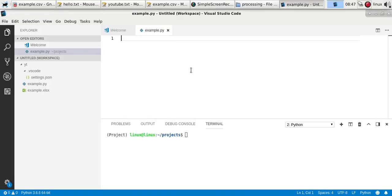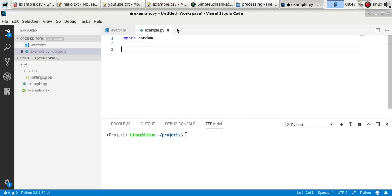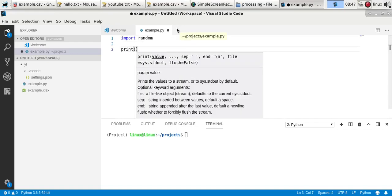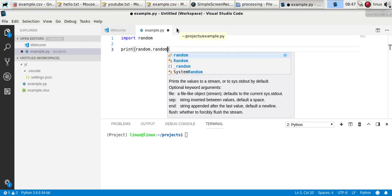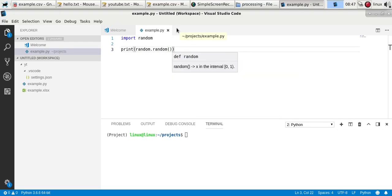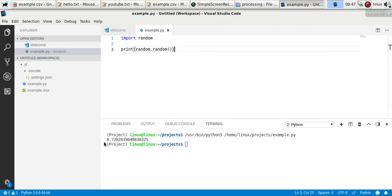With the random module you can generate random numbers. Import random and then we can say random.random. The random method will generate a number between 0 and 1, so you'll see 0.7.